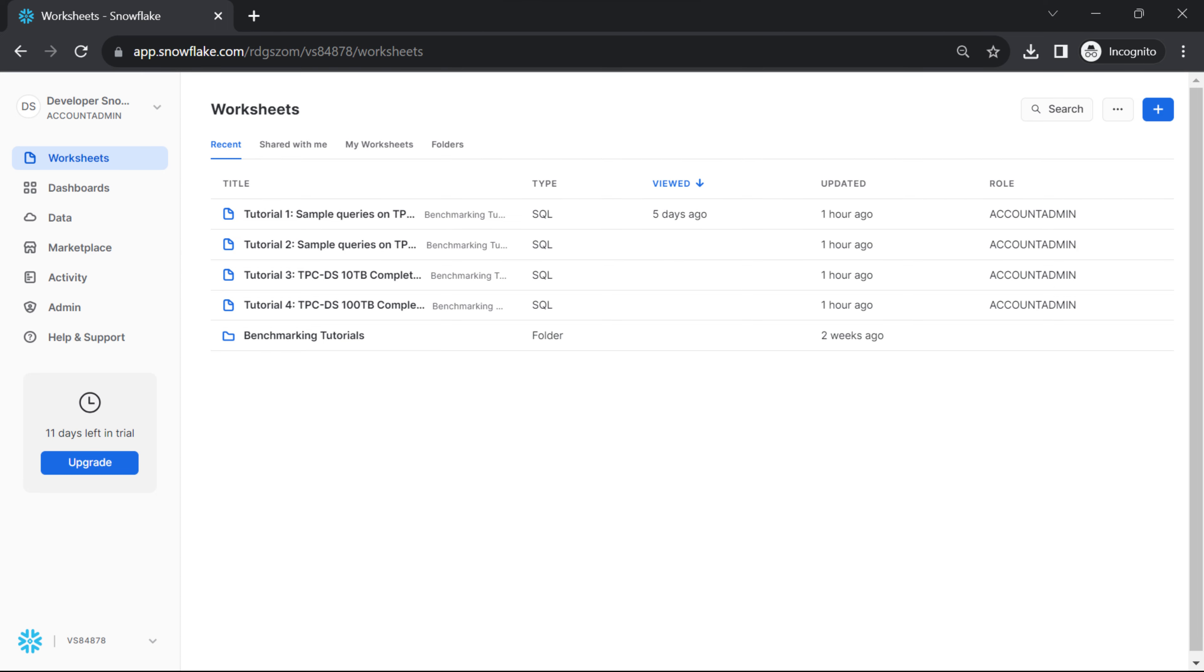In the left sidebar, you'll find a menu. Click on the Worksheet section. You can see a list of existing worksheets if any.